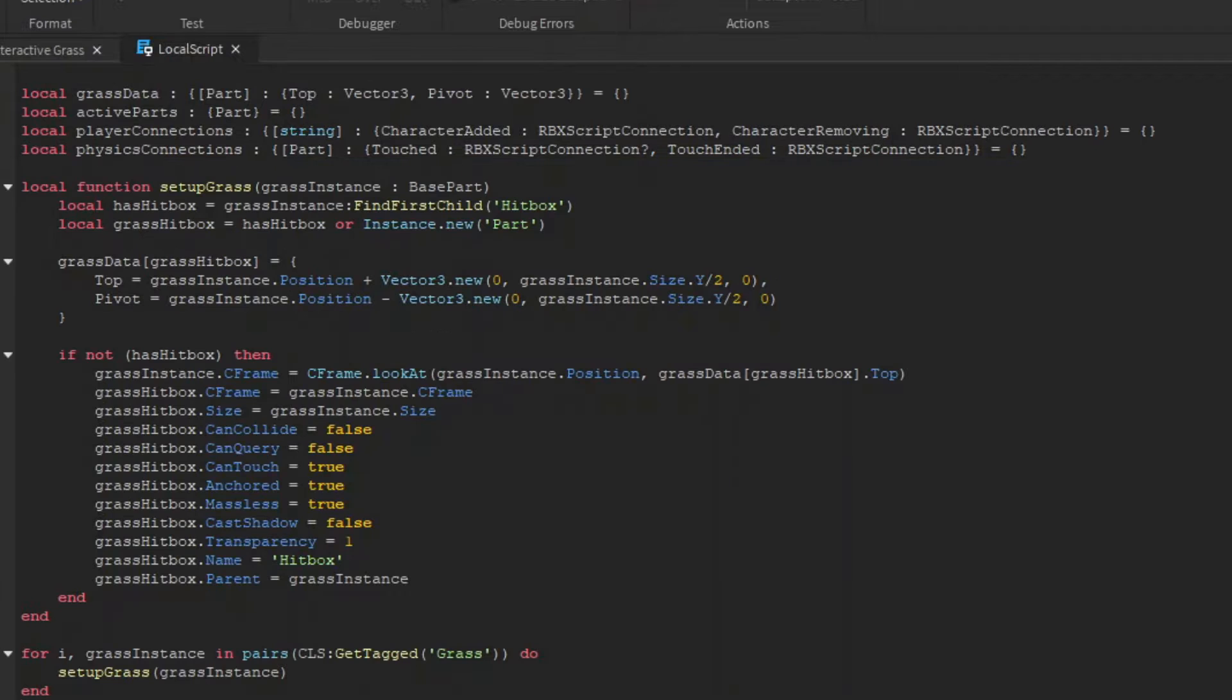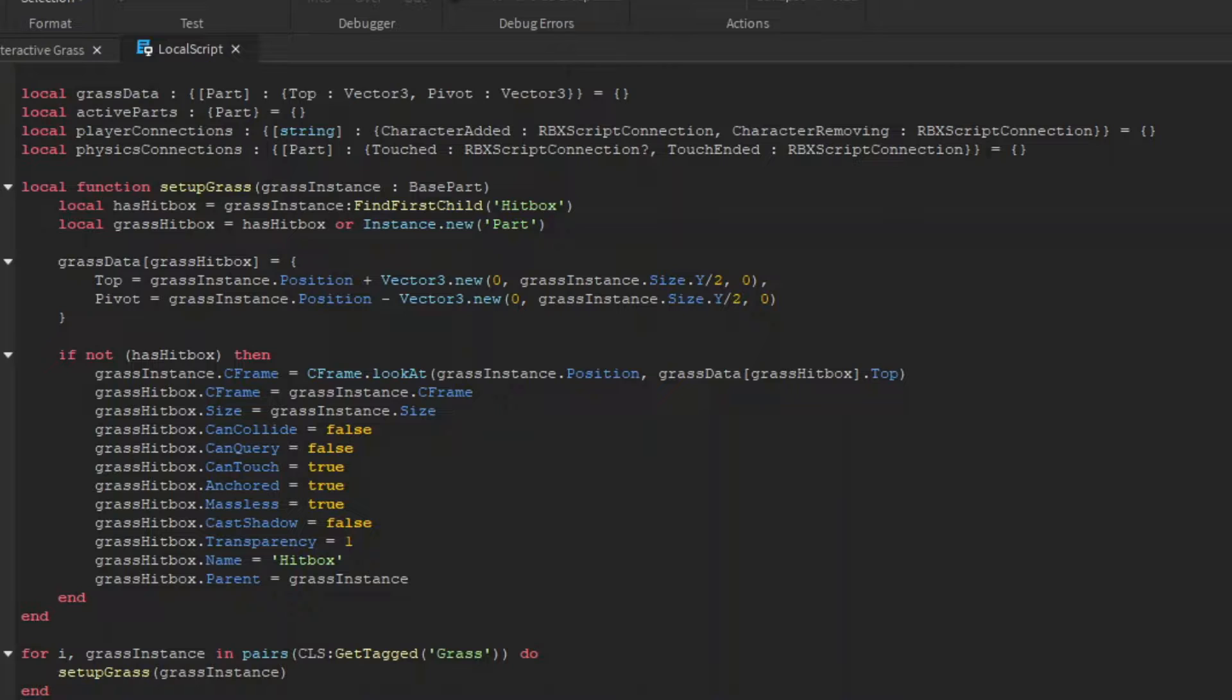Now for each of our grass meshes, we're going to have a function called setupGrass to create a hitbox for them if they don't already have one. With the same properties as our regular hitbox, but the shape is a box, and its size and c frame will be the size and c frame of the grass mesh. It will then be parented under their corresponding mesh.